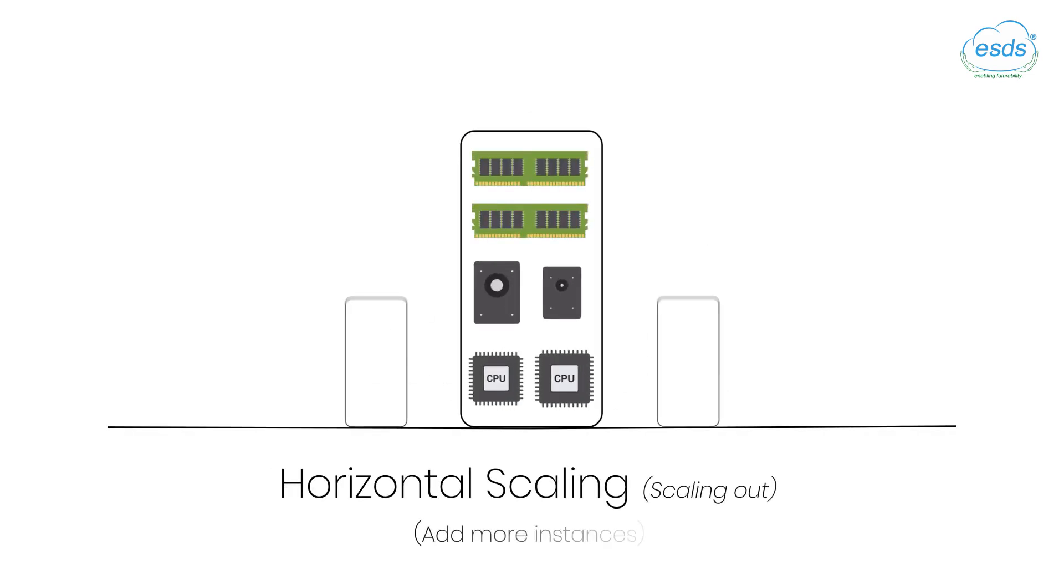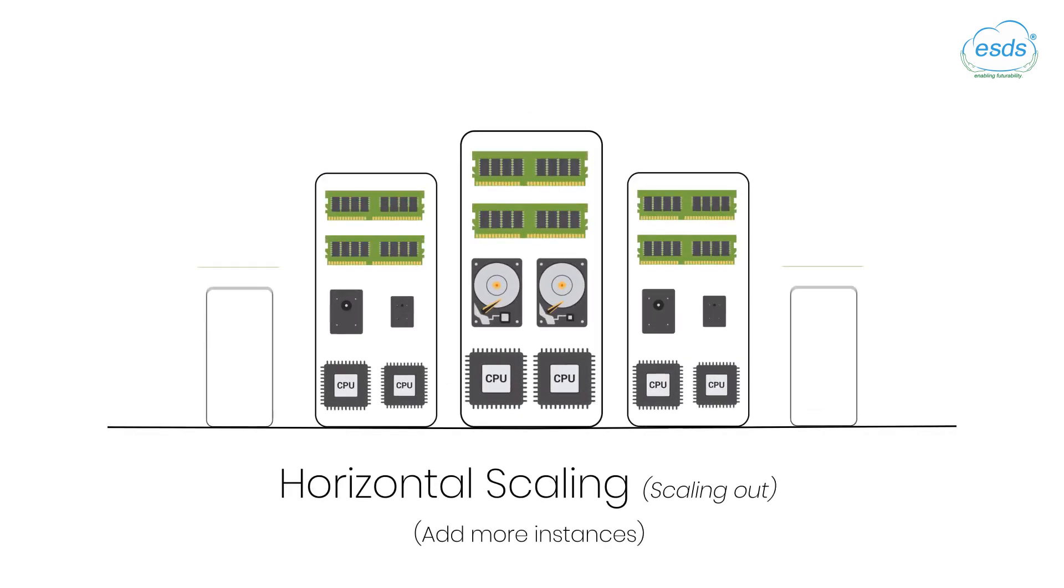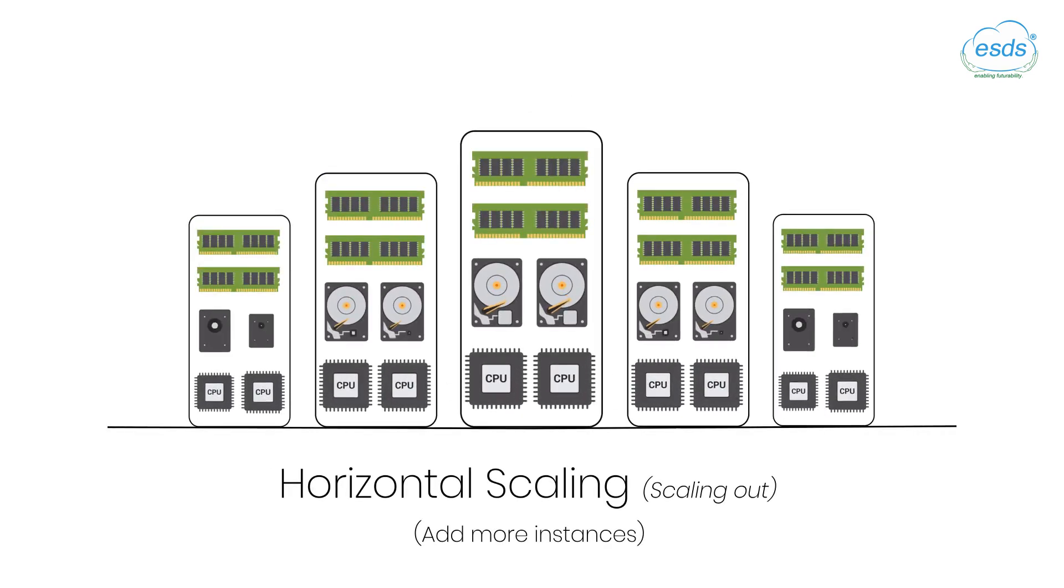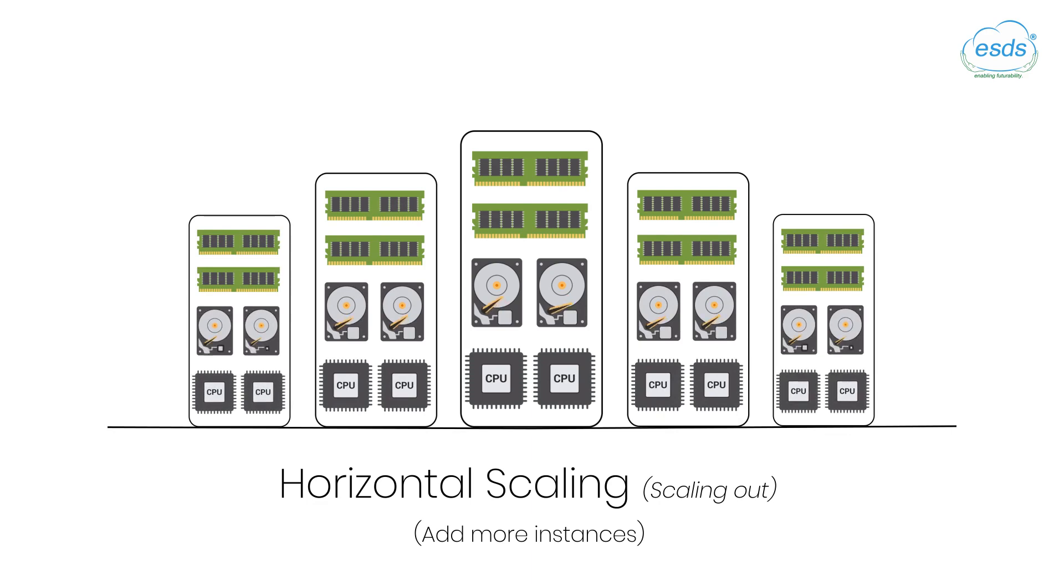Adding more machines to an existing group of distributed systems is called horizontal scaling, also called scaling out.